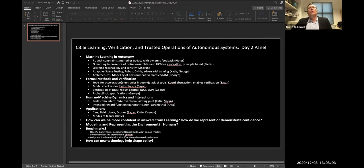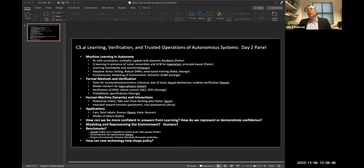The first question I have listed: how can we be more confident in answers from machine learning? It's about guarantees and demonstrating confidence. George and others mentioned this, and Peter talked about it today — the idea that we might not get an analytical answer, but using principled methods we can still get notions of confidence. This seems to be a pretty big pole in the tent based on our first question. What are the ideas for how we can get that confidence and demonstrate it, rather than just going out in the field and crashing a drone?